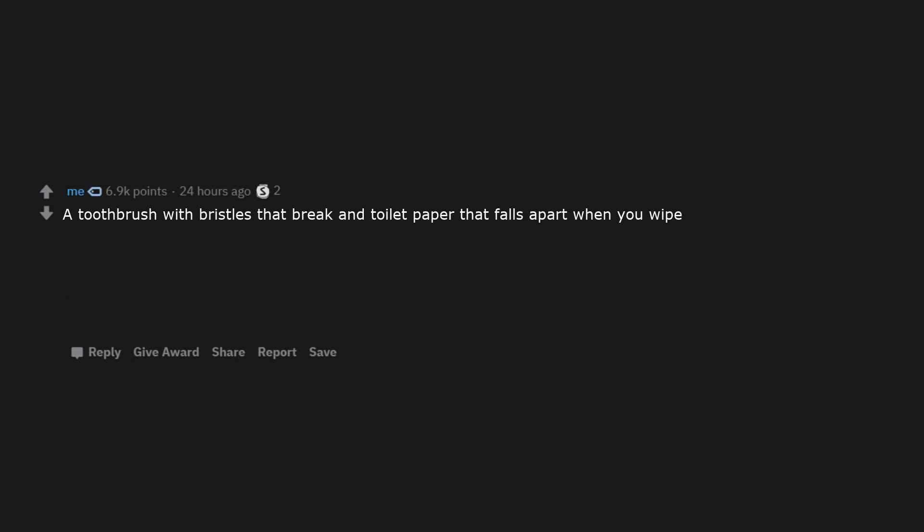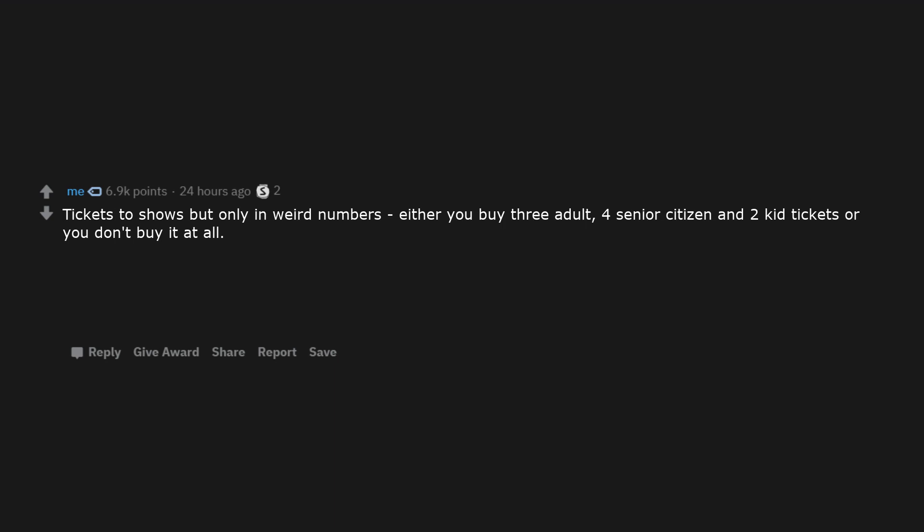A toothbrush with bristles that break and toilet paper that falls apart when you wipe. Tickets to shows, but only in weird numbers: either you buy 3 adult, 4 senior citizen and 2 kid tickets or you don't buy it at all.